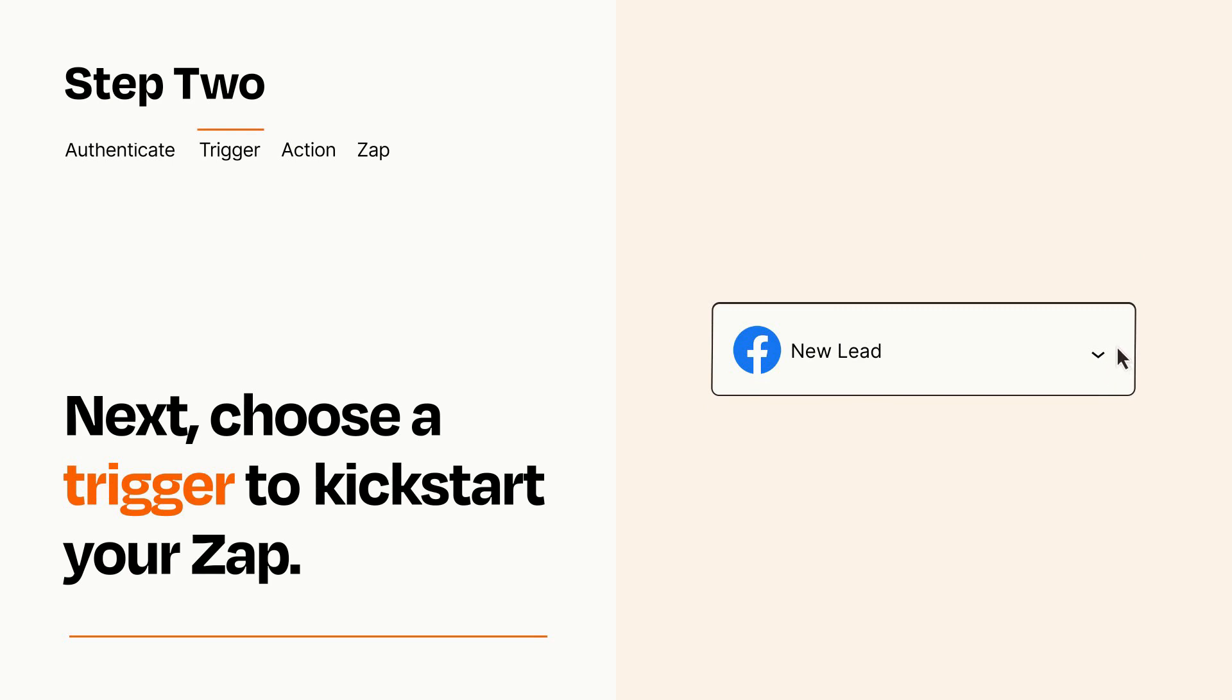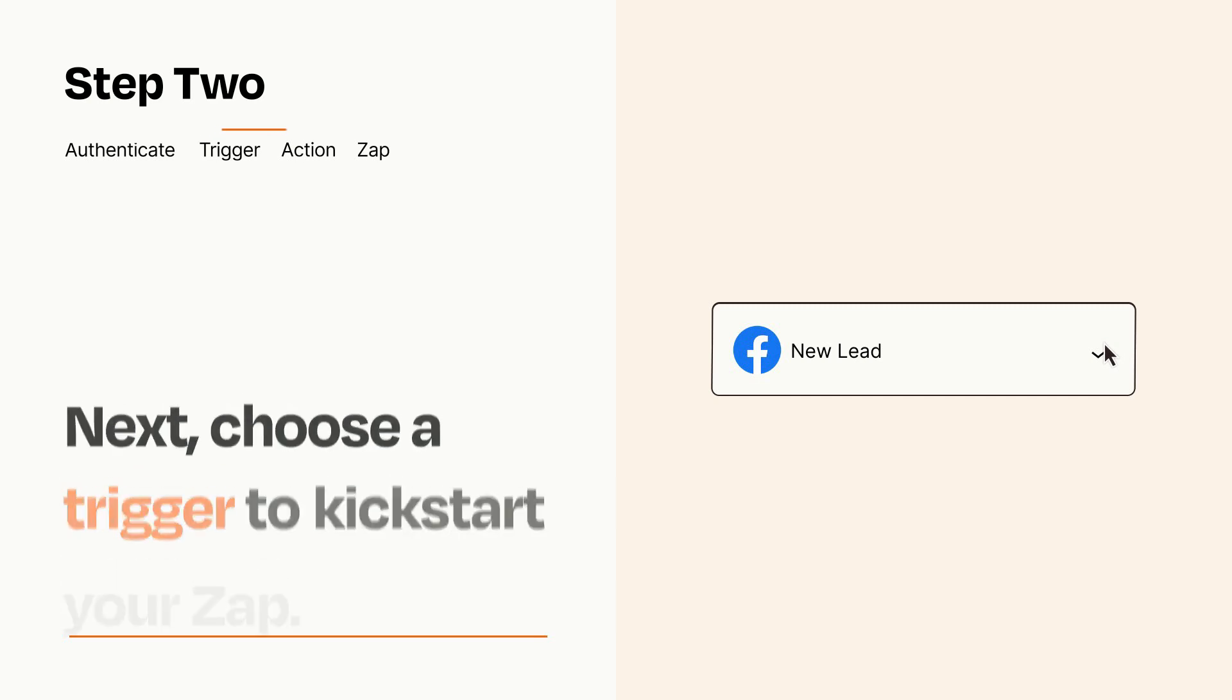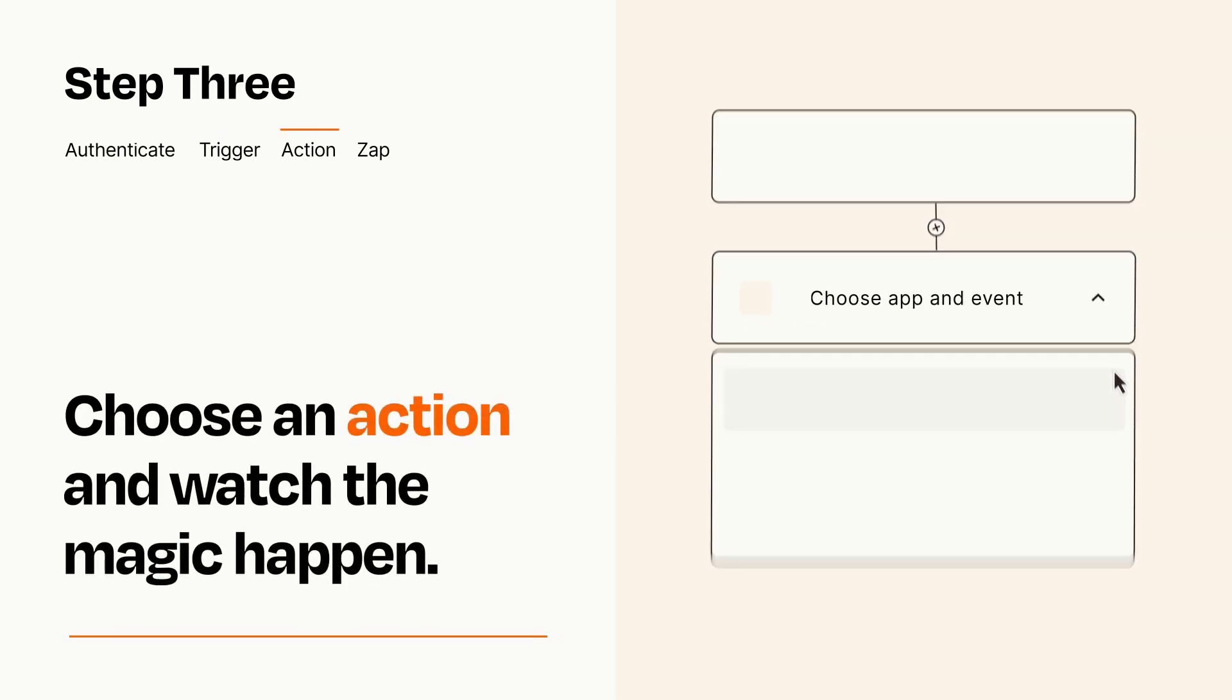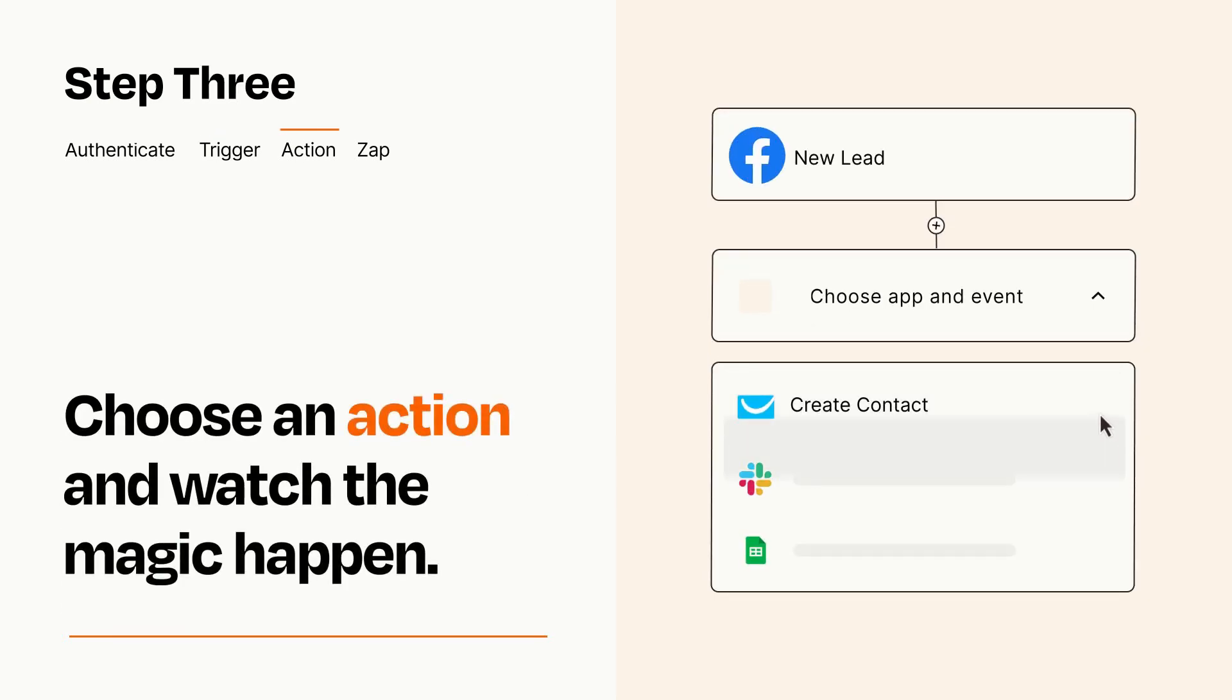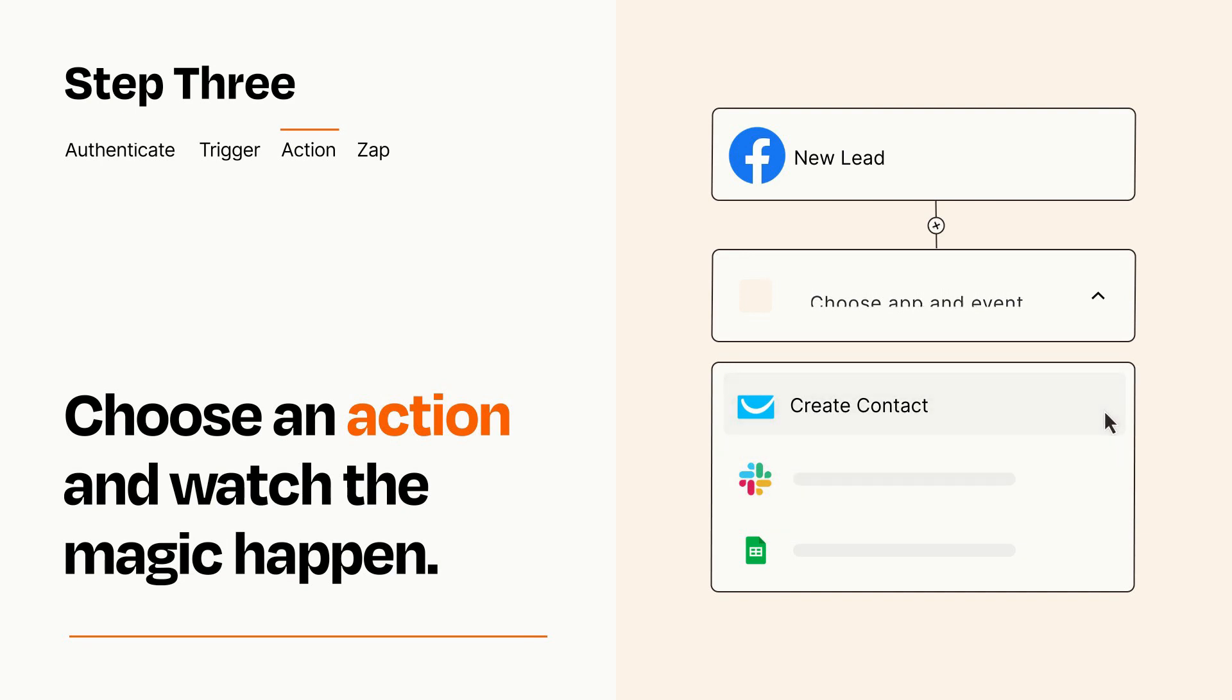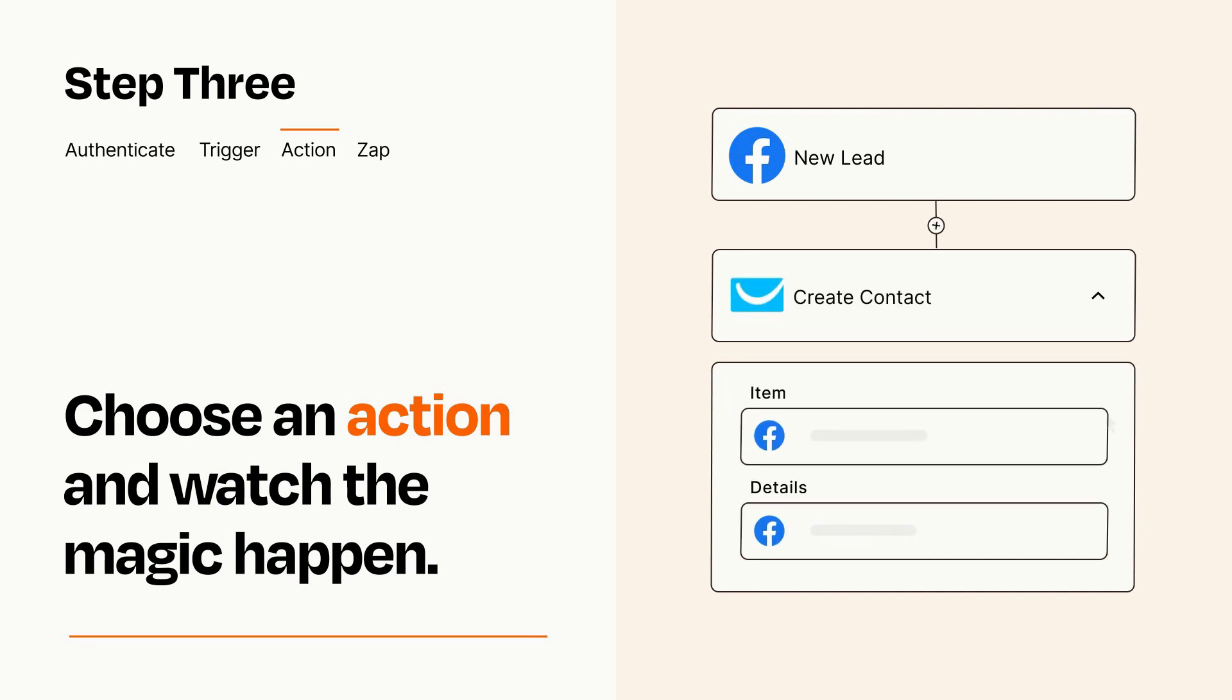This last part is where the magic happens. Choose the action you want to happen in your target app. You'll see a bunch of fields where you can specify the details of your Zap. You can type free form text or pull data in from your trigger step as needed.